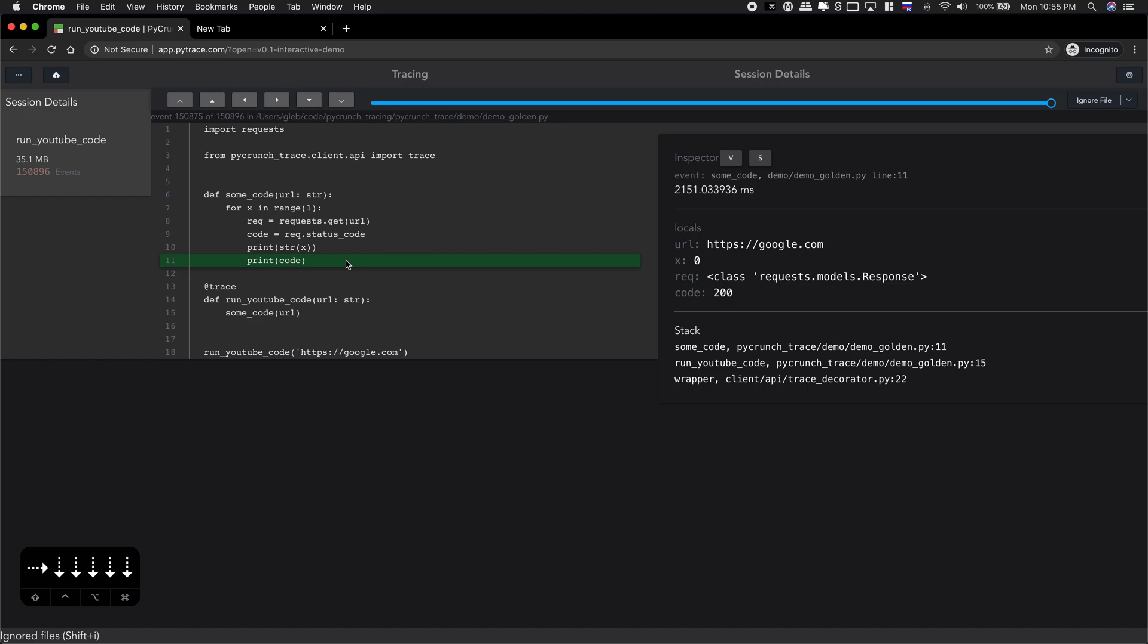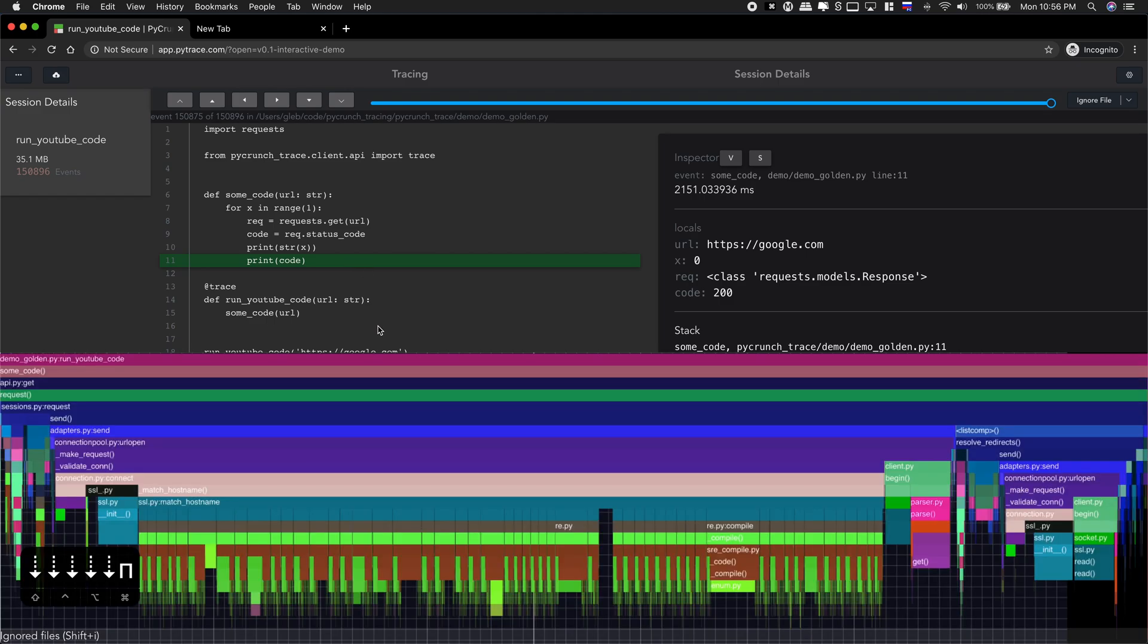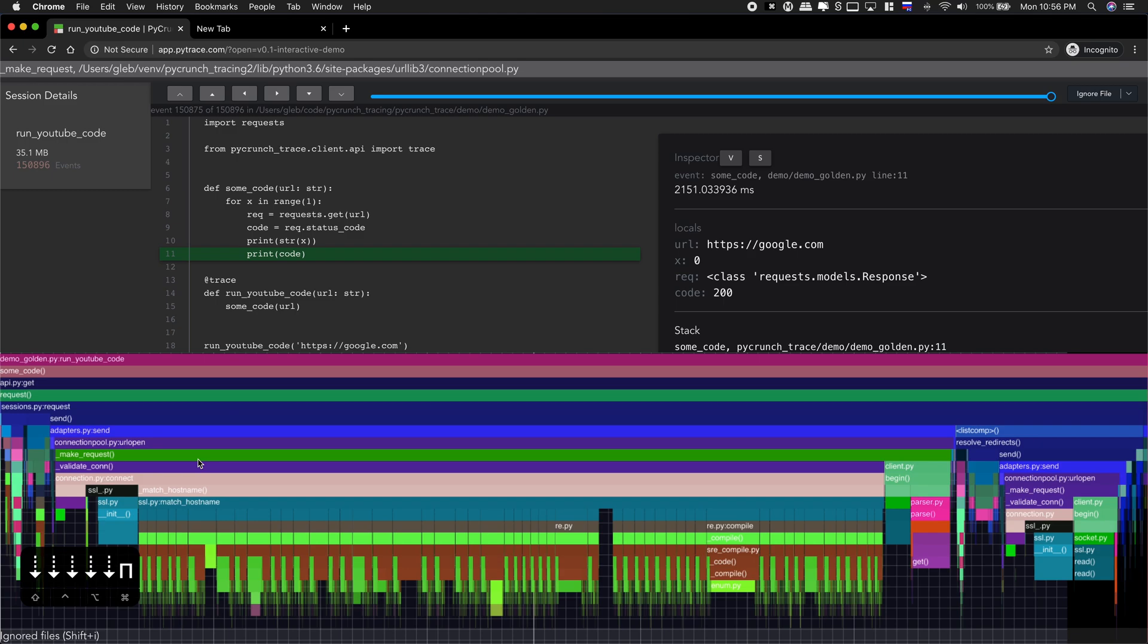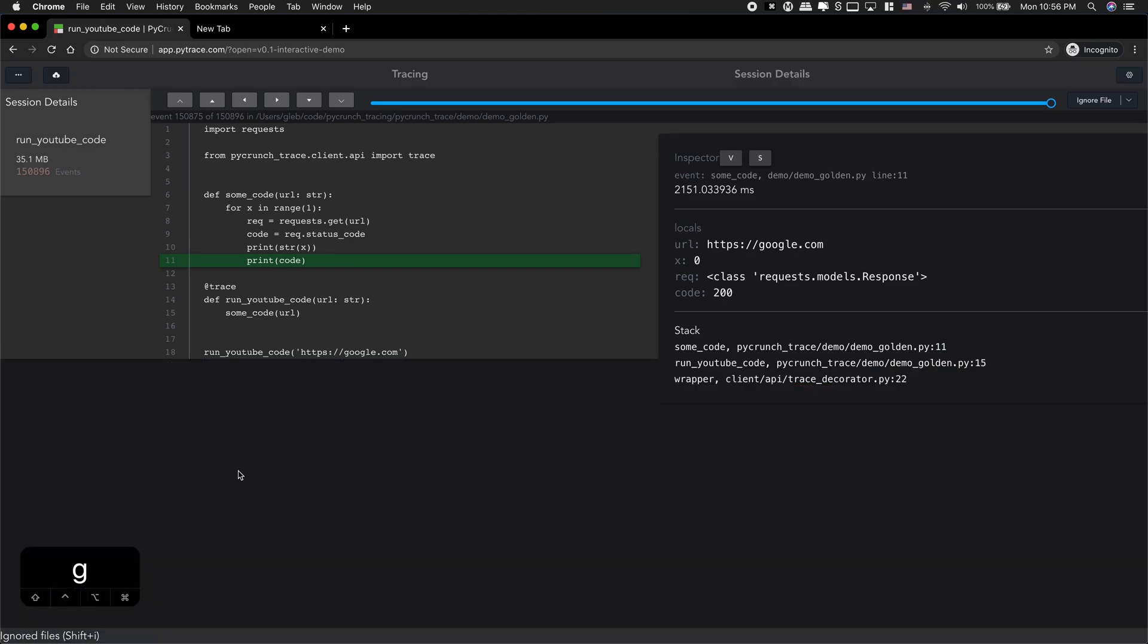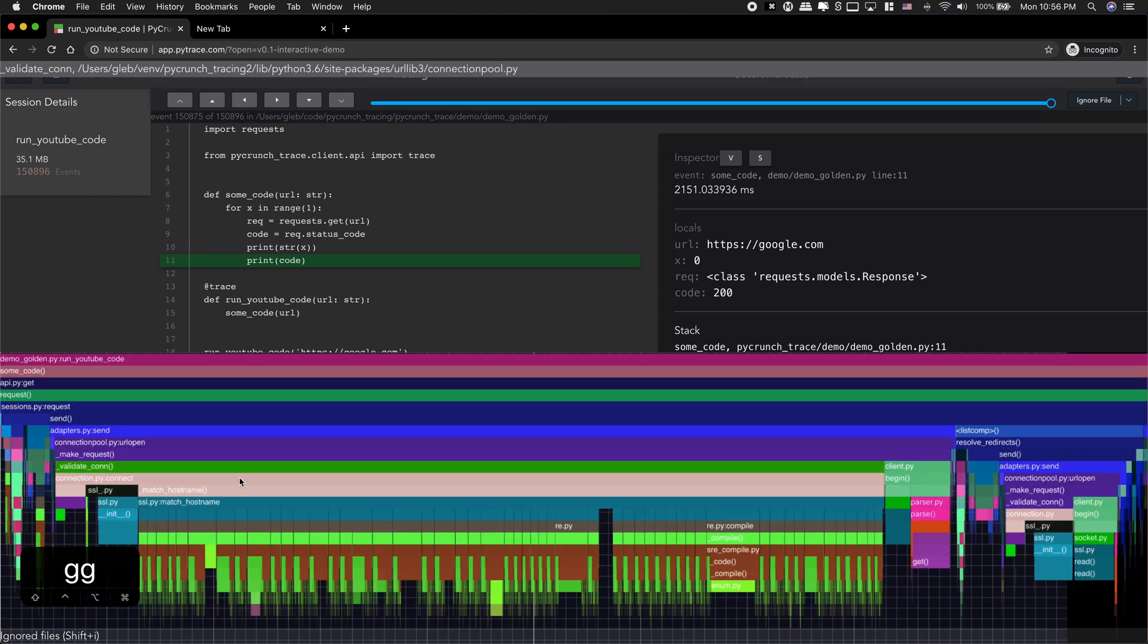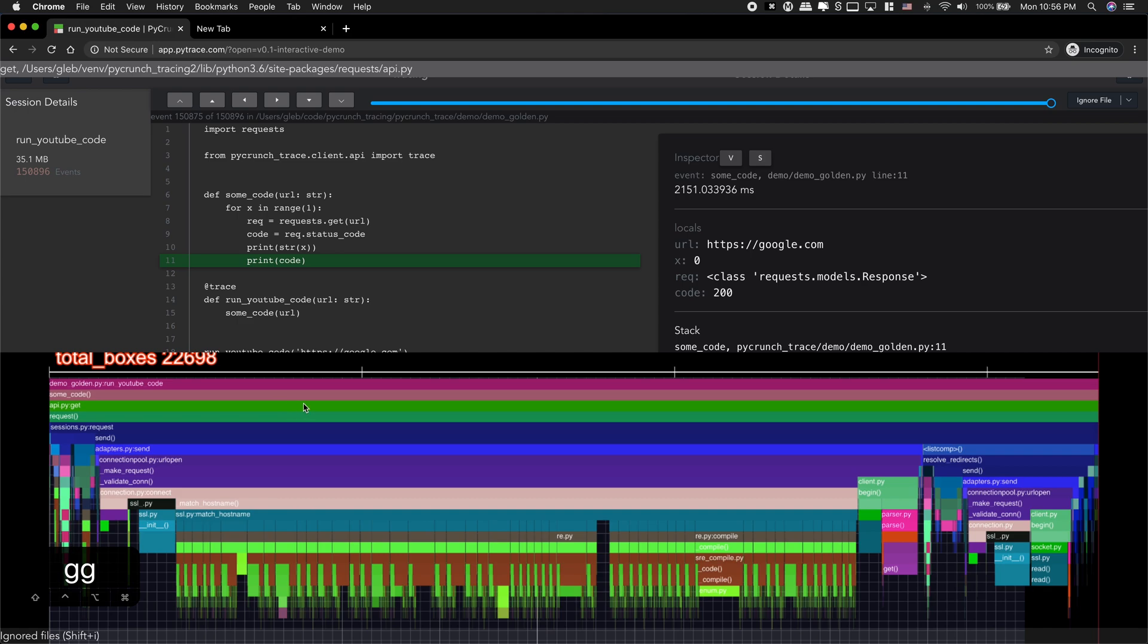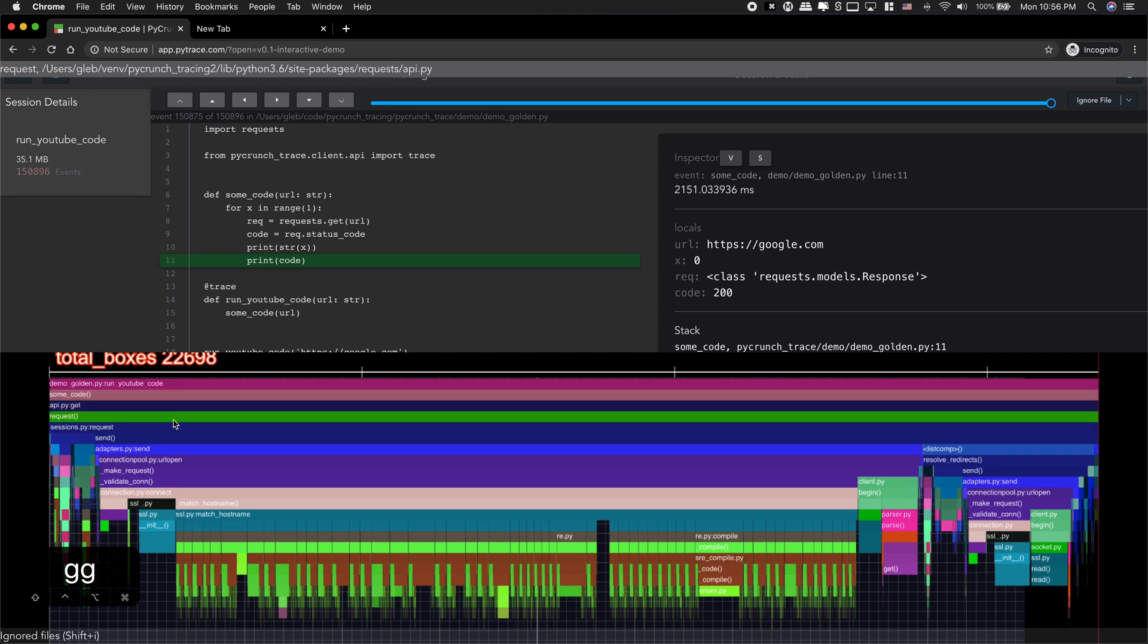And the good way to navigate is graph. I press G and here is everything that got executed.